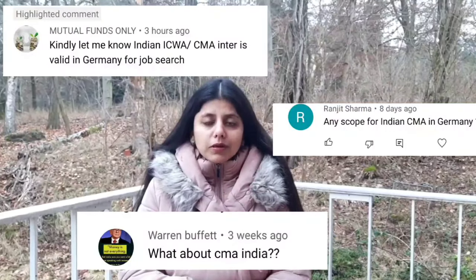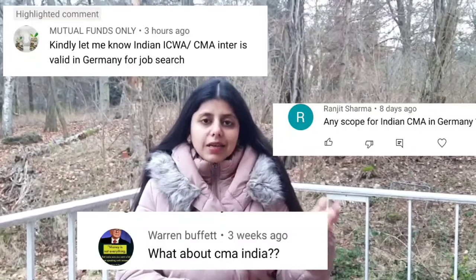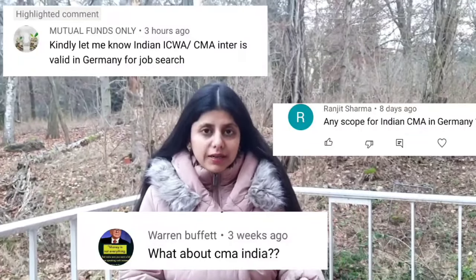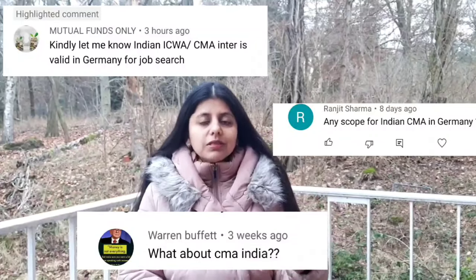If someone has done the course from the Institute of Cost Accountant of India, is this course recognized in Germany? To this I would say yes, it is definitely recognized in Germany. The whole logic of recognizing education in Germany is what have we actually studied while pursuing this course.